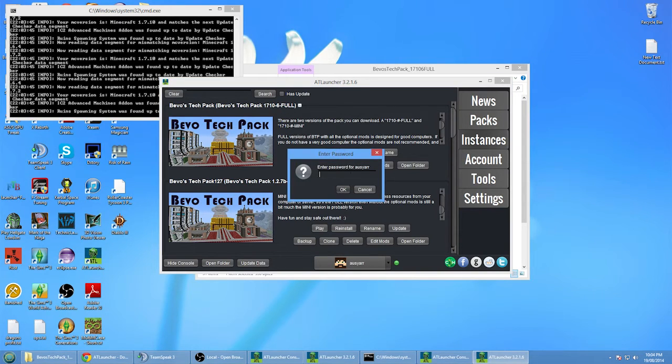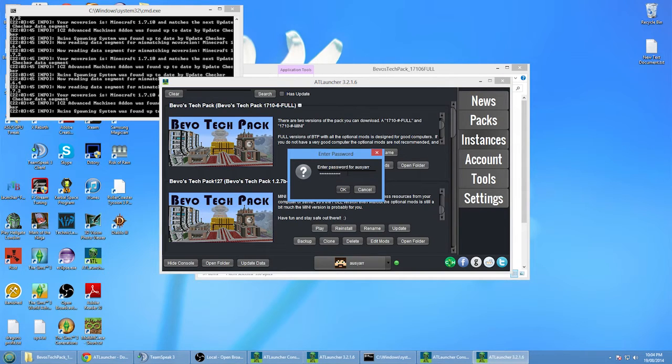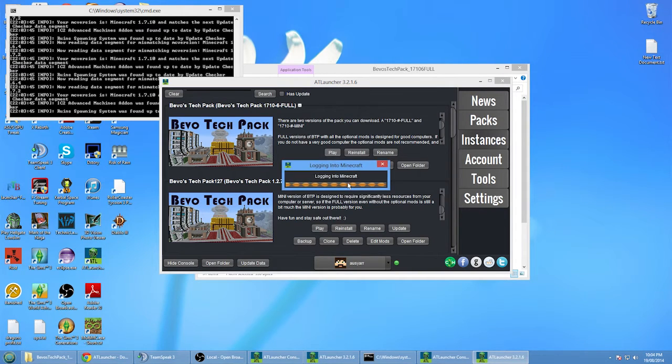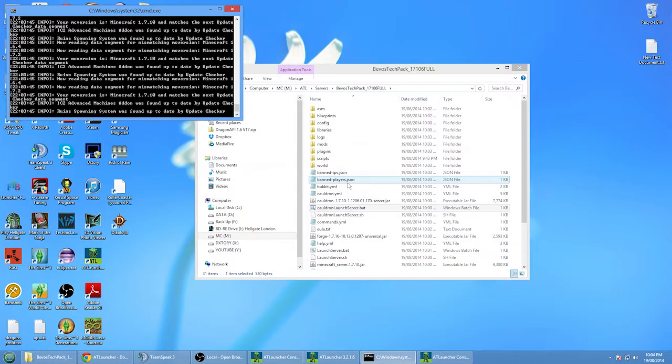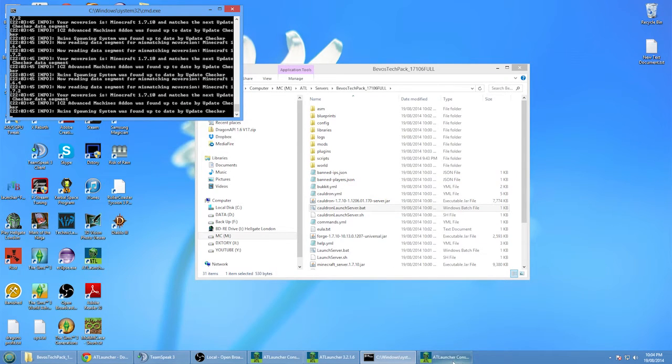Aha. Okay, we're going to wait for that to launch up.